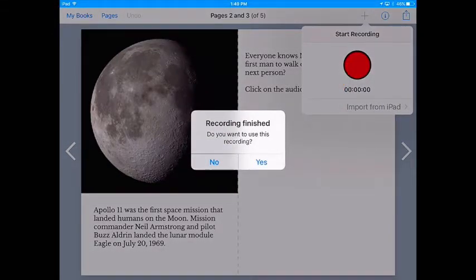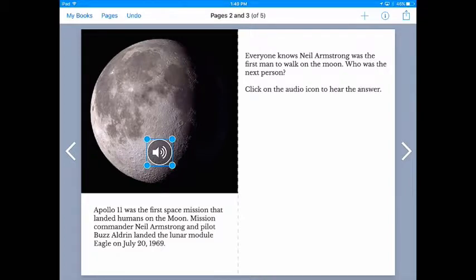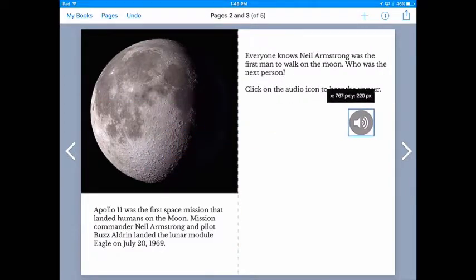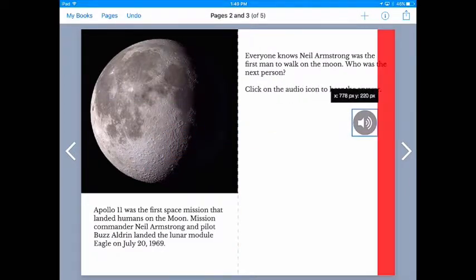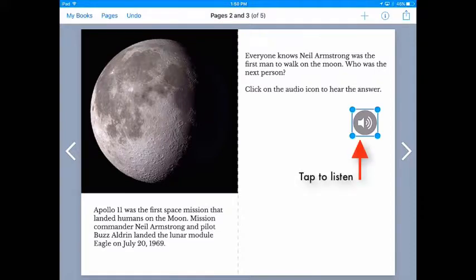Okay, that recording, and you can see now it's dropped an audio icon onto the page of my book there. Now I can size and position it right next to the prompt and if I tap on it, we should be able to hear that recording back.